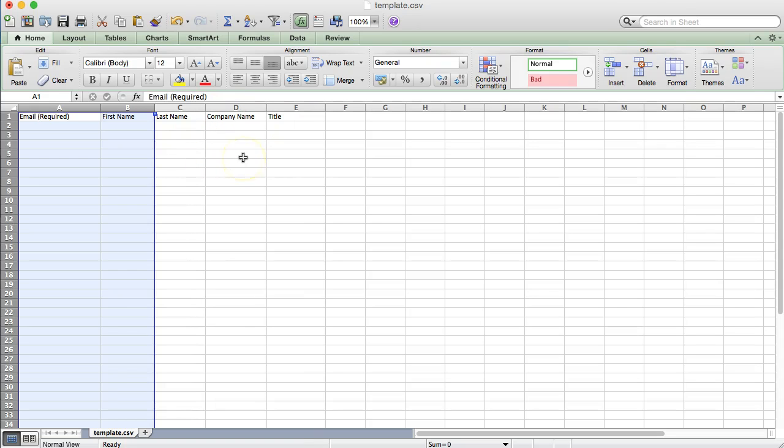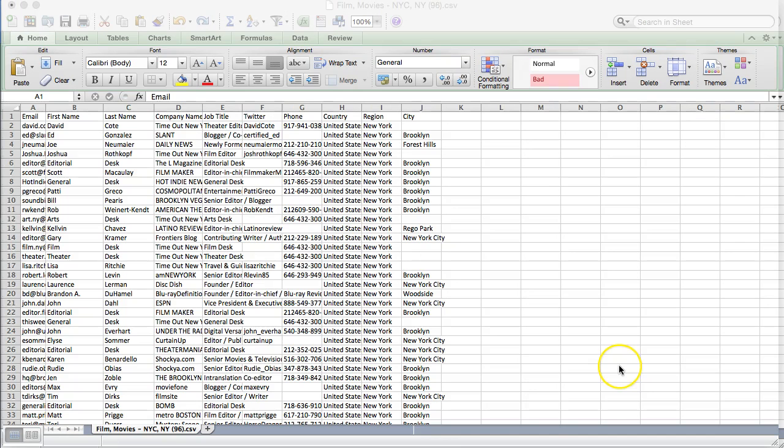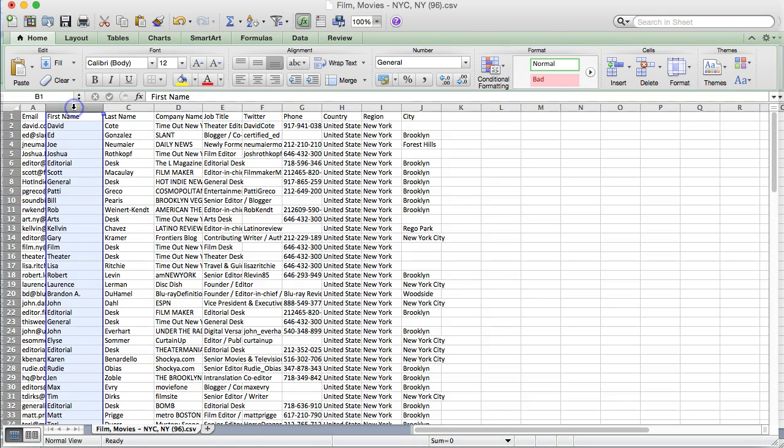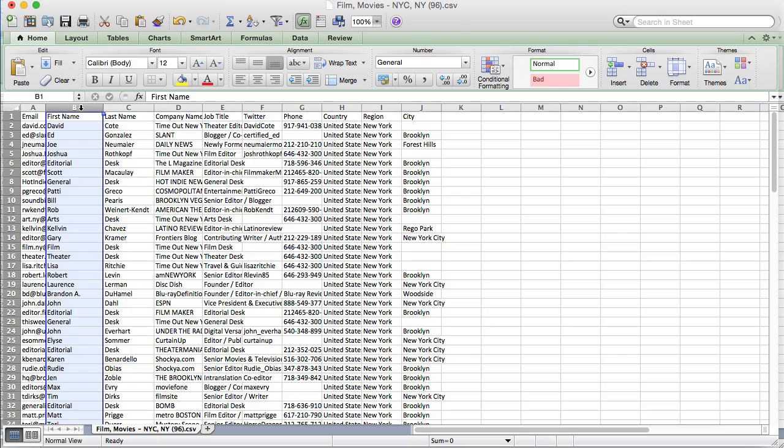Once you save your file, I'm going to open up another template file so you can review it with me. Here's an example of what we've done with the upload feature for the template. Make sure you have the email and the first name. Last name and all this other information may not be required, but as long as you have the email and first name, that's good.